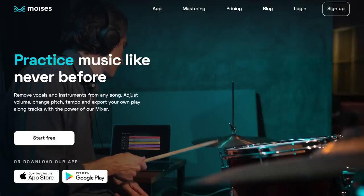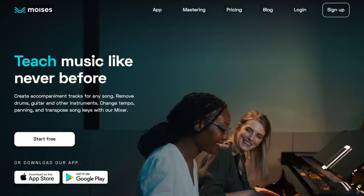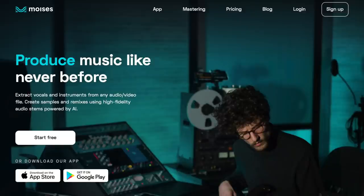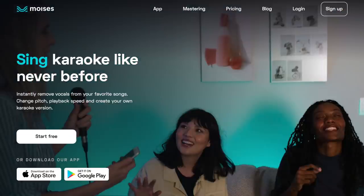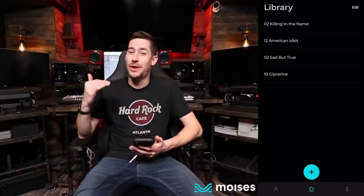And now there is one answer to every single one of these questions, and that is Moises.ai. This is a single app that is free to download and free for you to start using today. It can slow down the song, add the click, speed up the song, change the pitch of the song, take the drums out, take the vocals out — you name it, this app can pretty much do it. I am blown away that this is a reality. This is 2021 — this is the future of music technology.